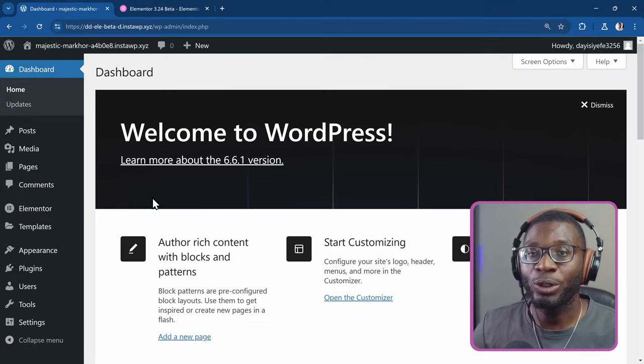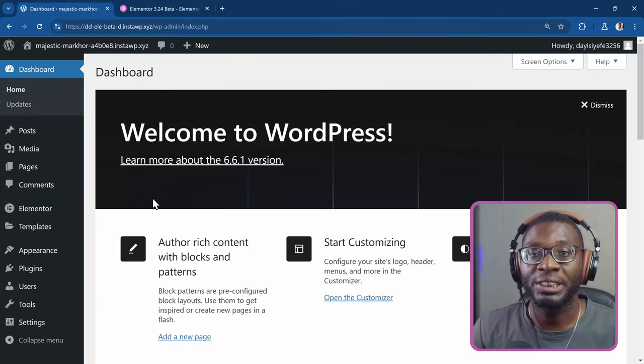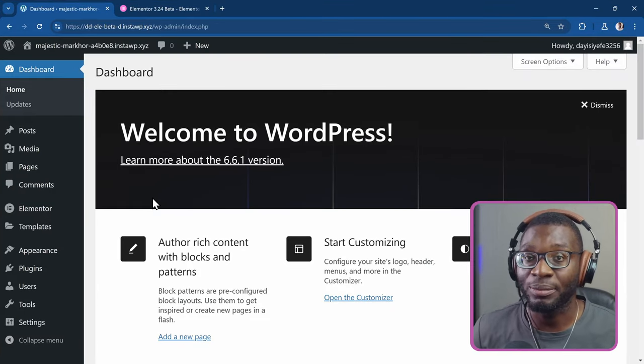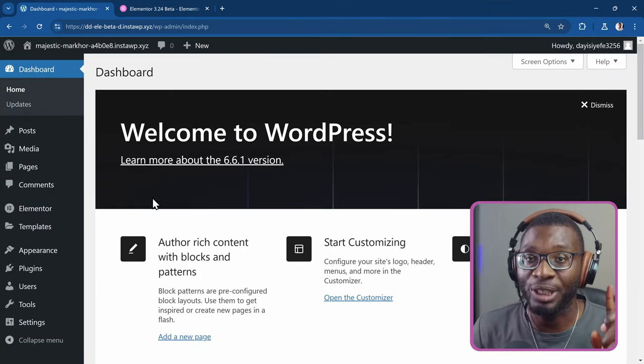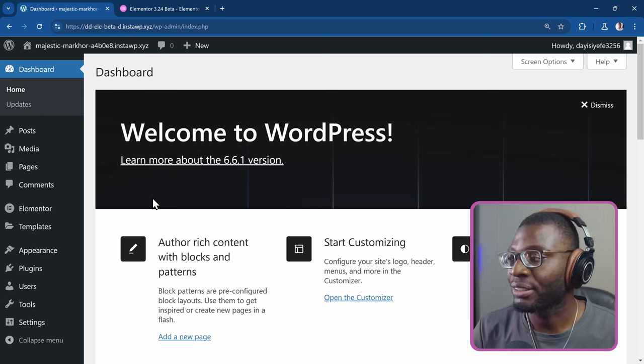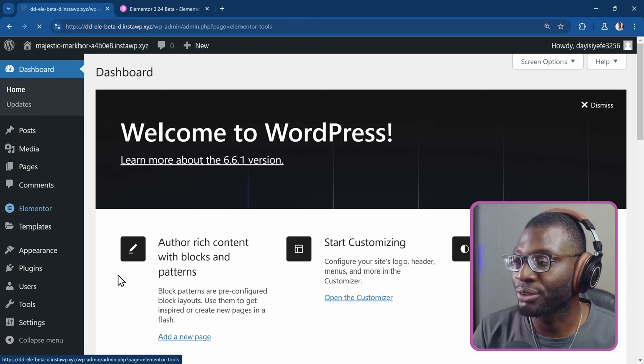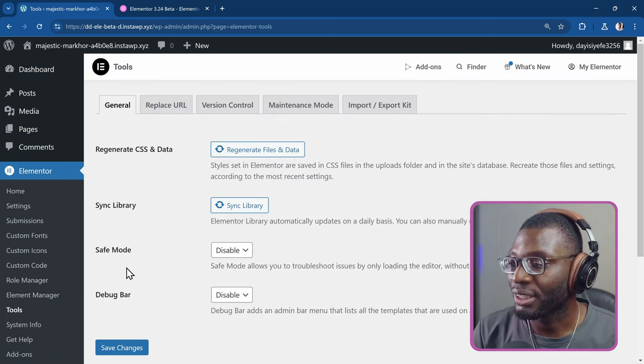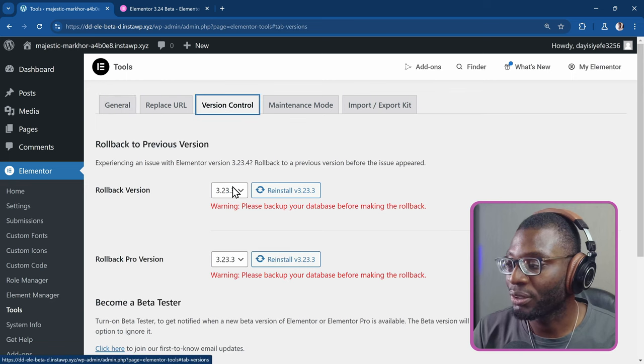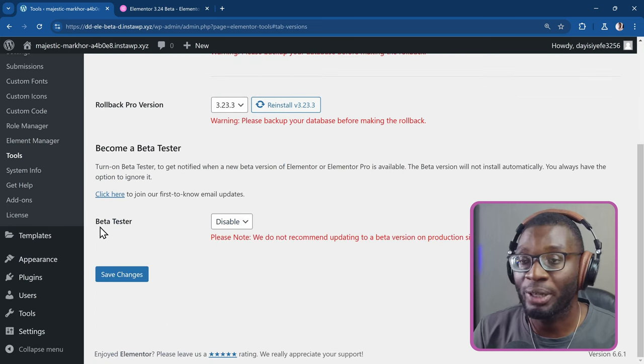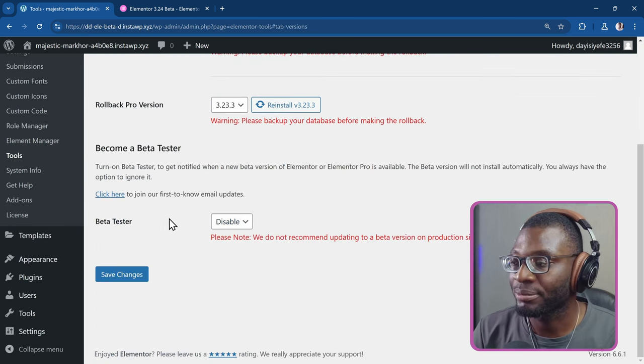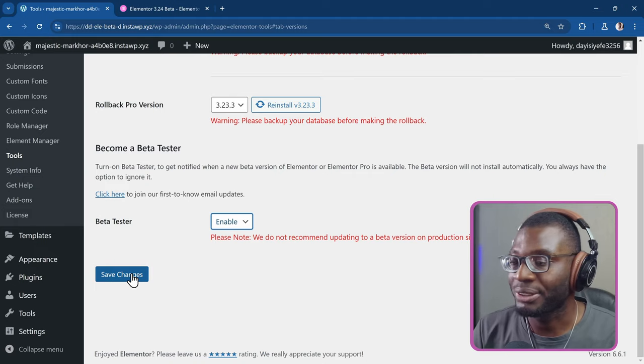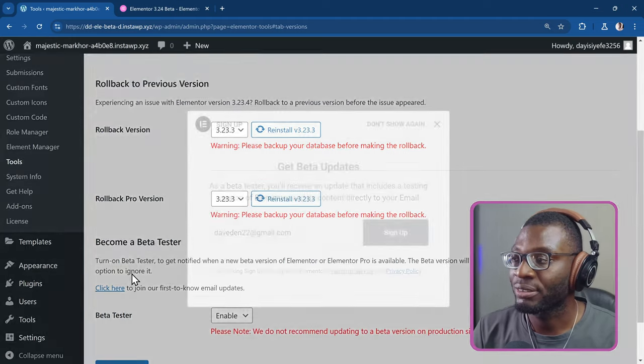Whenever you want to install the beta version of Elementor in your staging site, it has to be in your staging site. Go over to Elementor, then Tools, and go over to Version Control, and simply say you want to become a beta tester. So I'll go ahead and click Enable. Then I'll Save Changes.